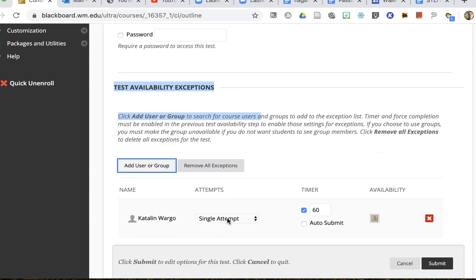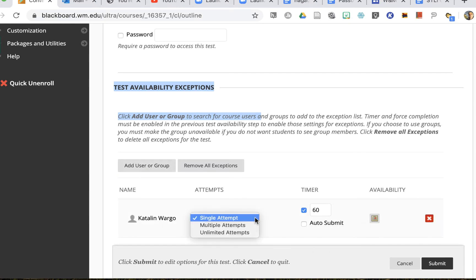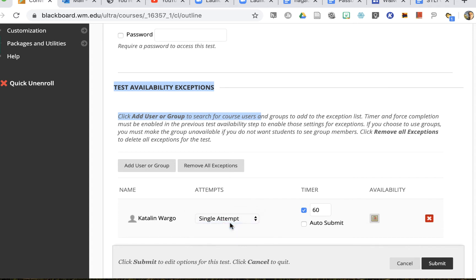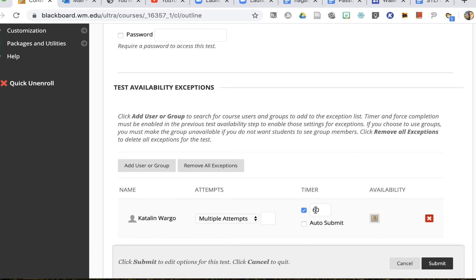Now that person has been chosen. If they need multiple attempts, I can change that. If they need a timer set for more than the timer that is originally allowed, I can set that. And I can also choose whether auto submit is on or off for them.